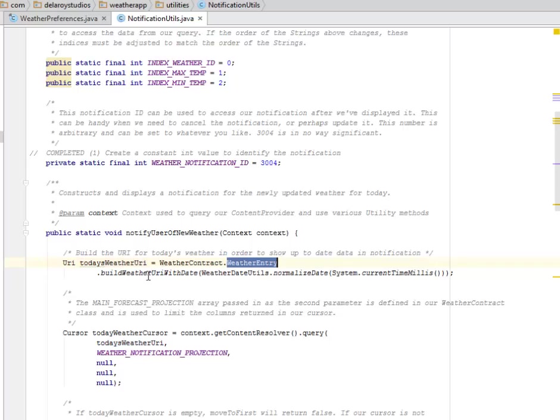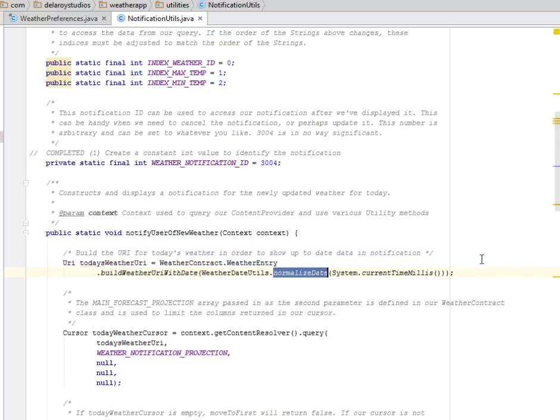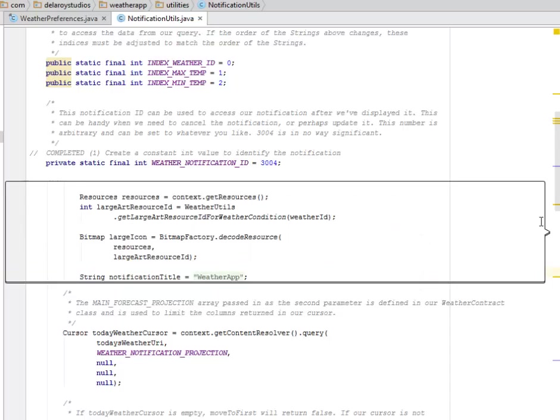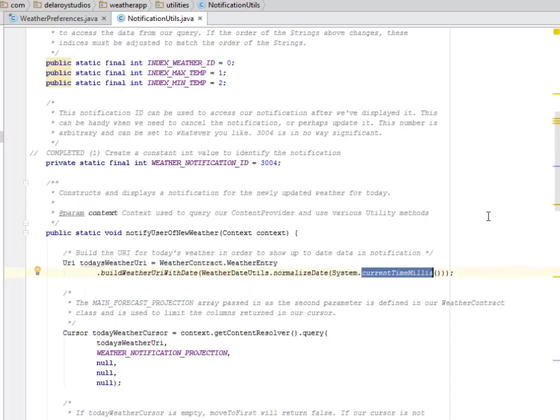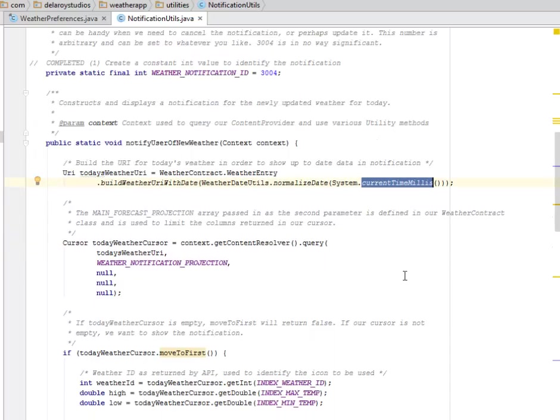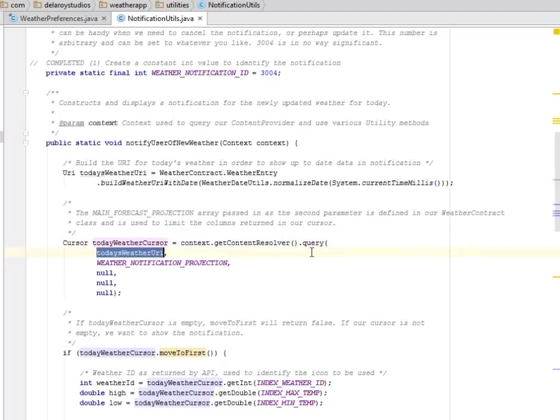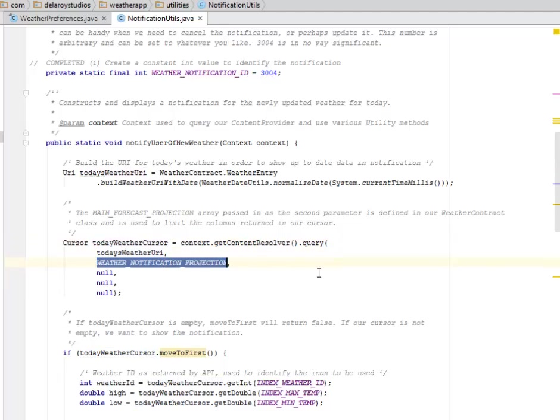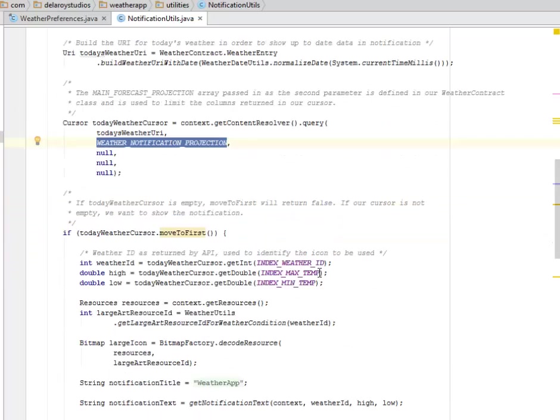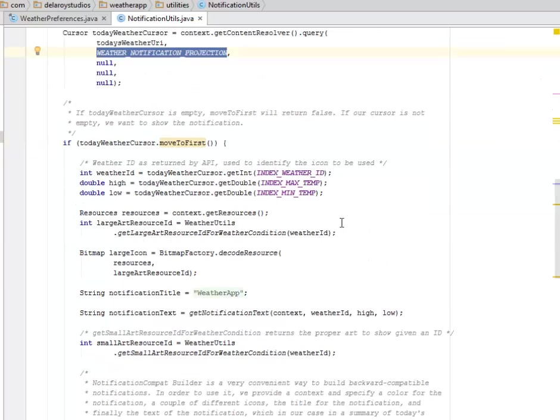We have the today weather URI. In order to show up the data in notification, we have the weather entry where we view the weather URL with date. We normalize the dates and get the current time in milliseconds of the system. The main forecast projection will be passed in as the second parameter, defined in our weather contract, just to limit the columns returned in our cursor.